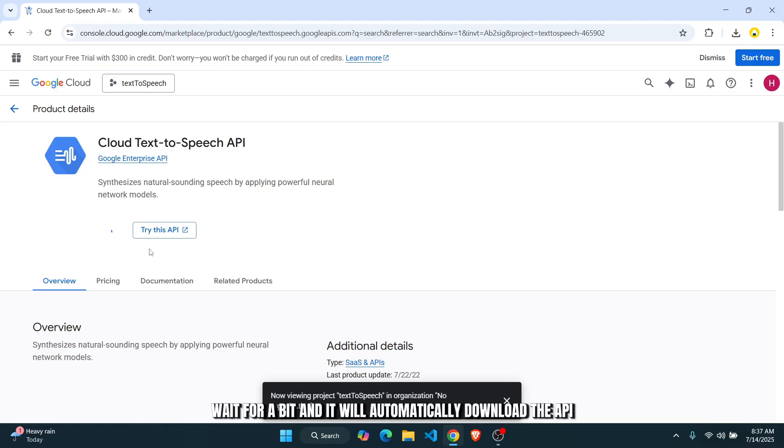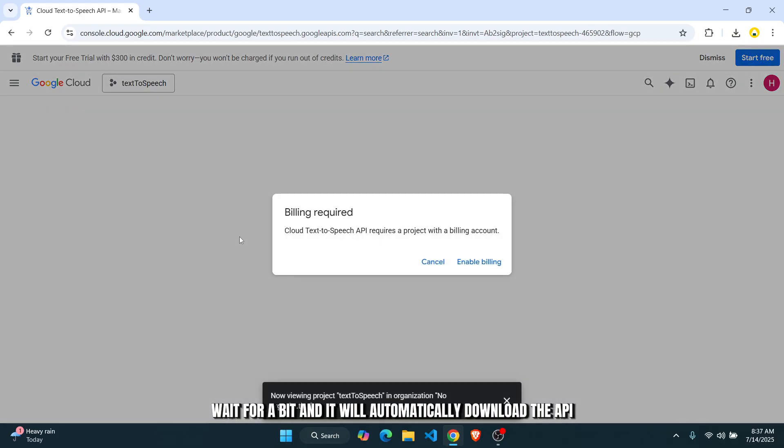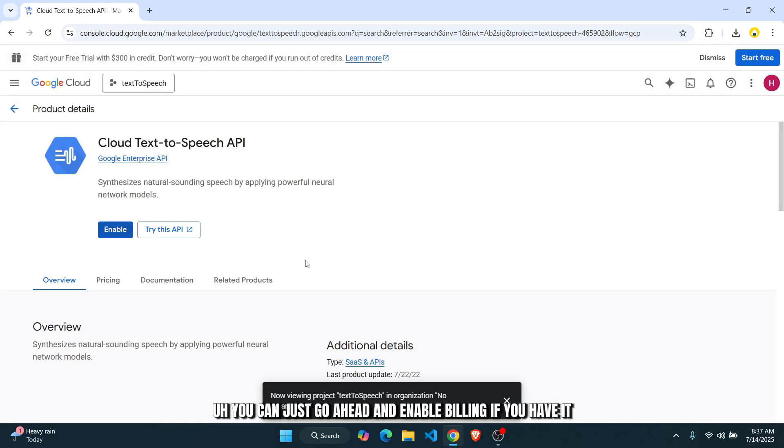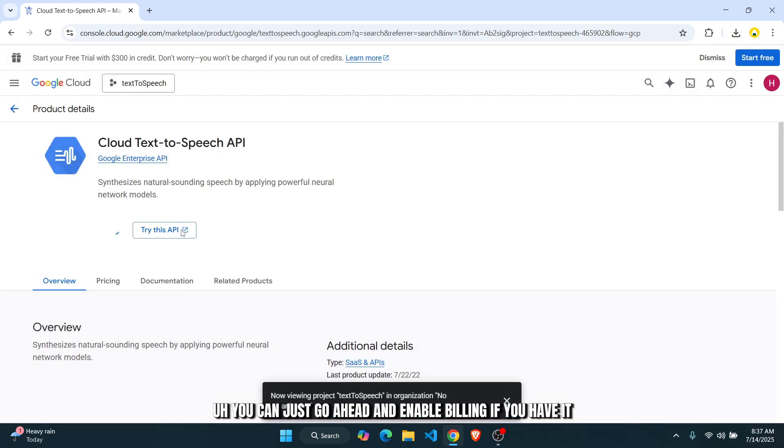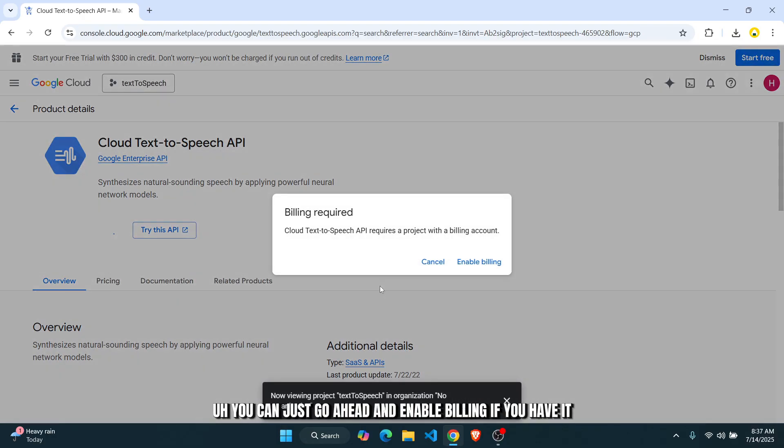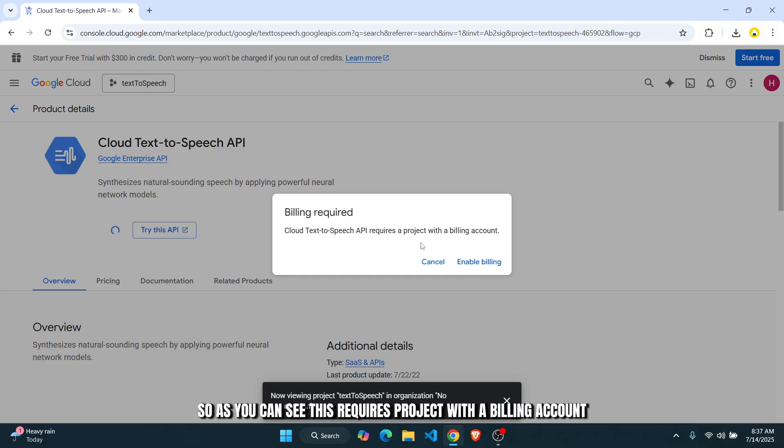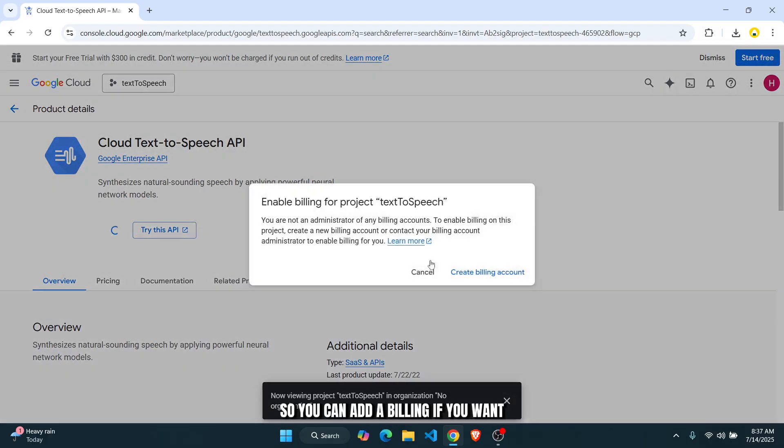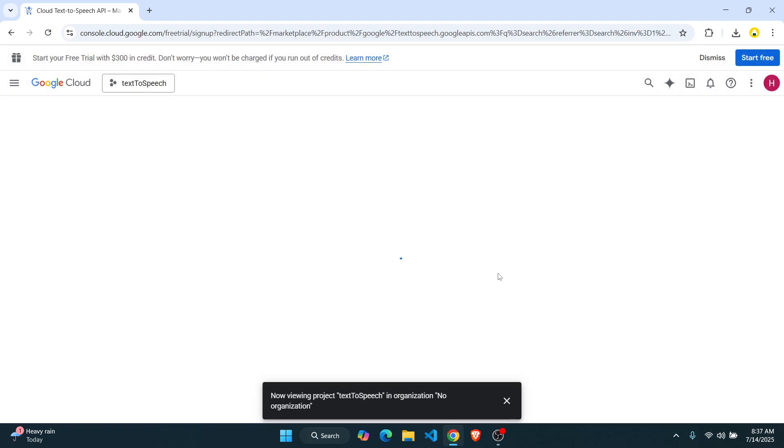Wait for a bit and it will automatically download the API. Now, once you have done that, you can go ahead and enable billing if you have it. So as you can see, this requires a project with a billing account. So you can add billing if you want.